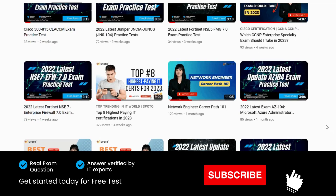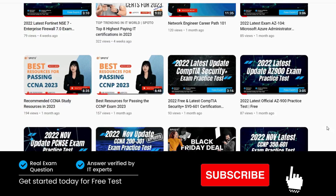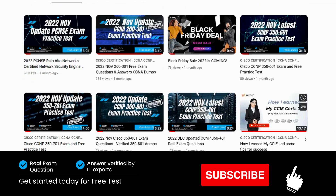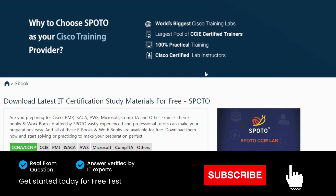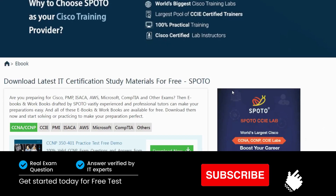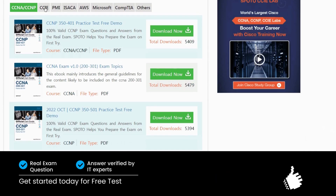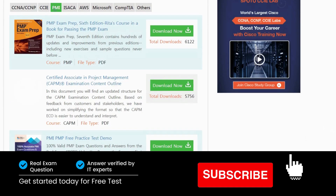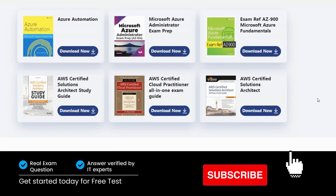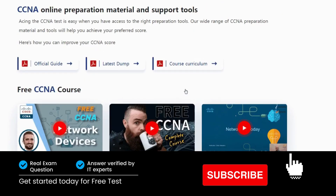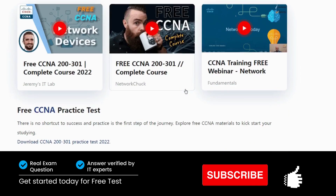If you want to prepare and pass any IT exam, follow up and stay tuned. Also, we offer many free IT study resources on our website. Don't forget to get the link in the description and download by yourself.